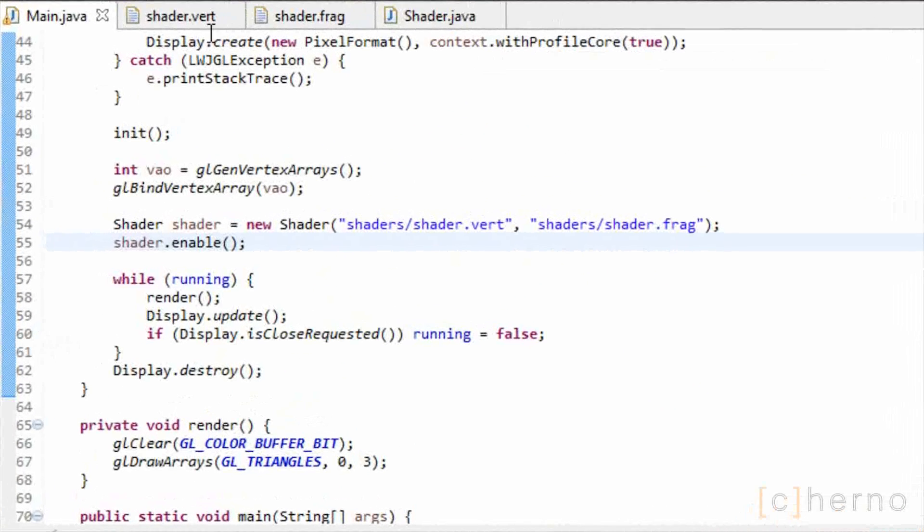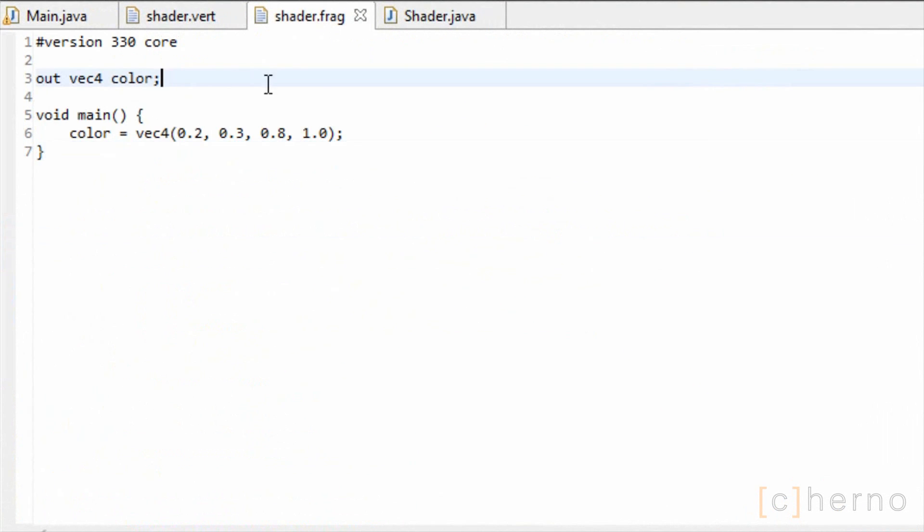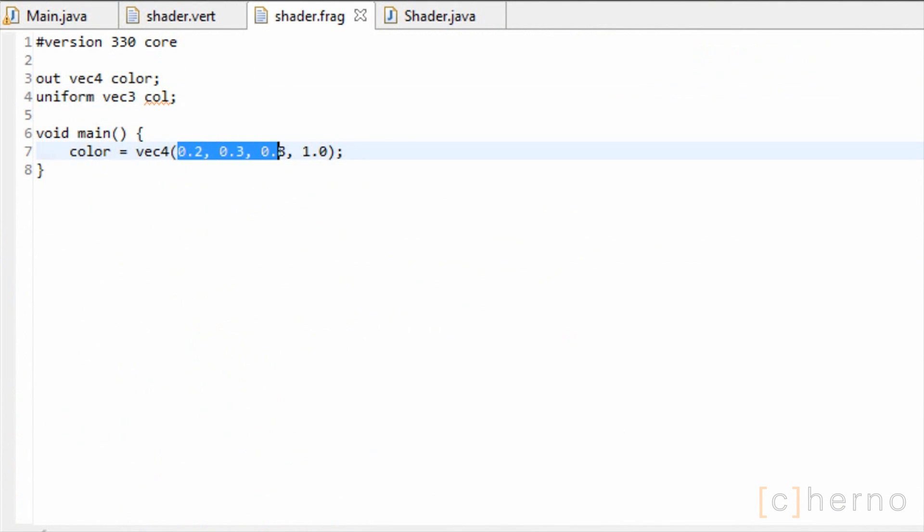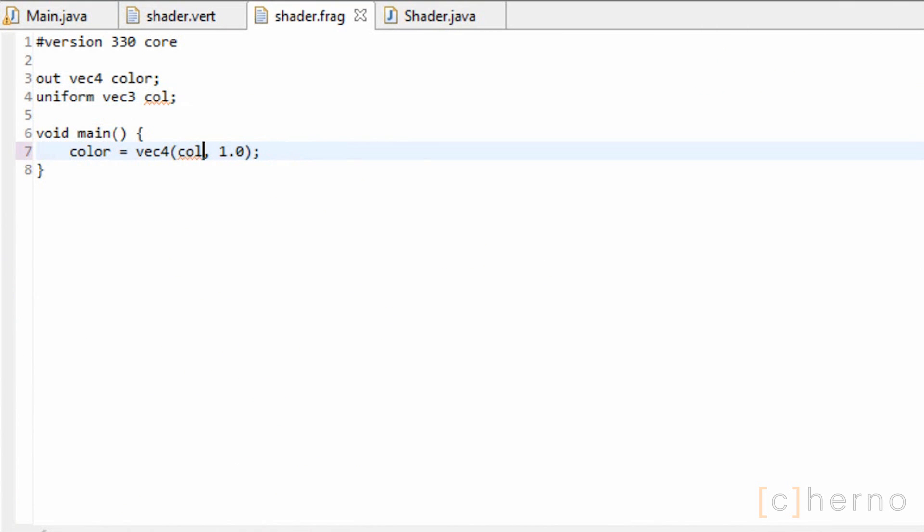Let's modify our fragment shader to include a uniform variable. This will be a vec3 which will contain the colour of our triangle. We'll update our output colour to reflect this uniform variable, and switch back to our main class.